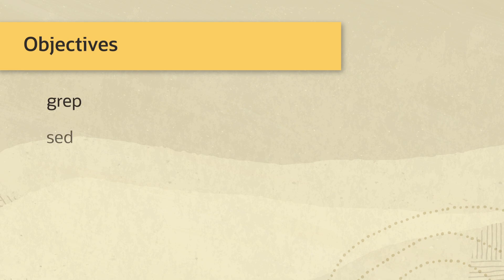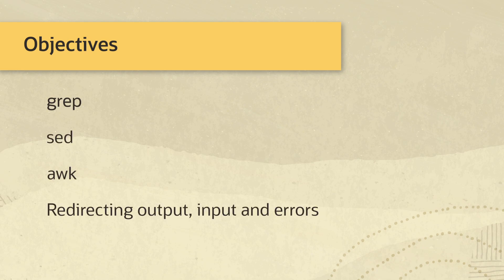sed, and awk, and we will look at redirecting output, input, and errors.